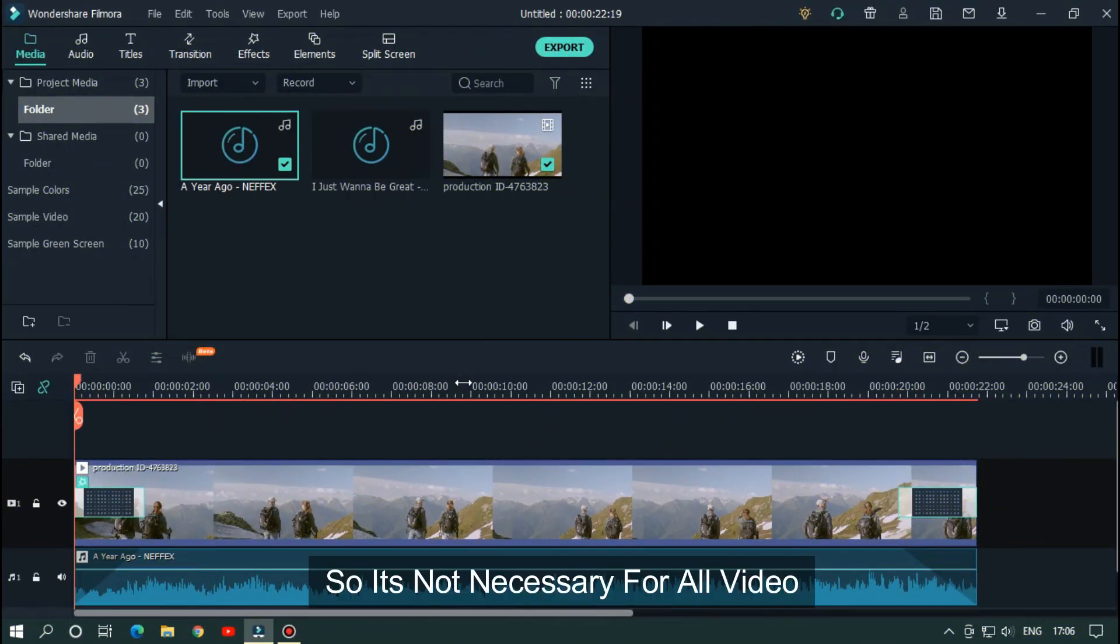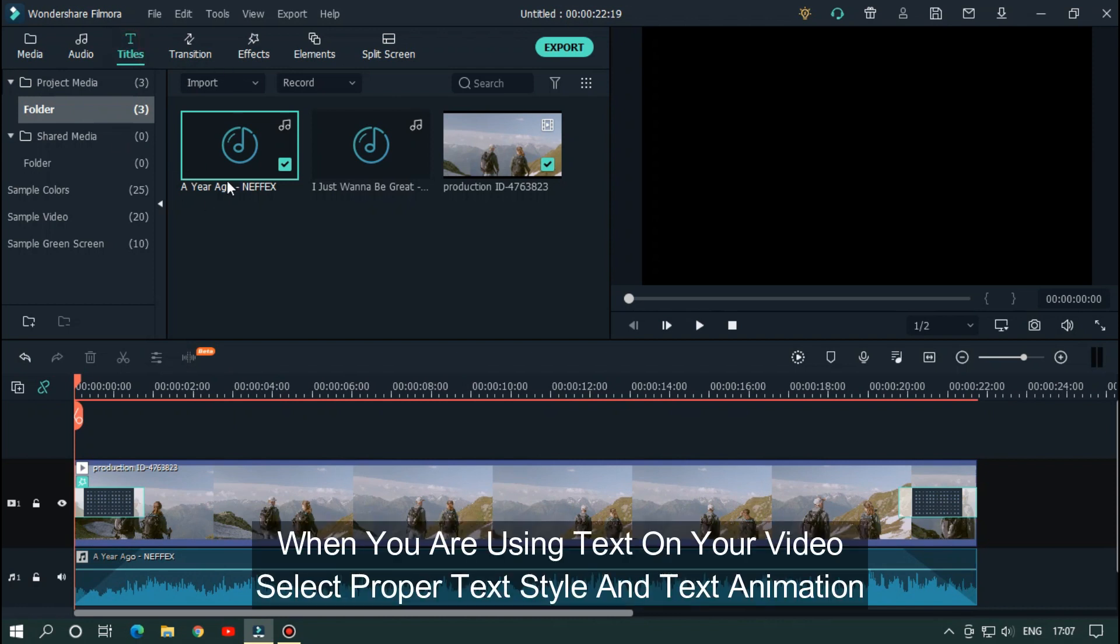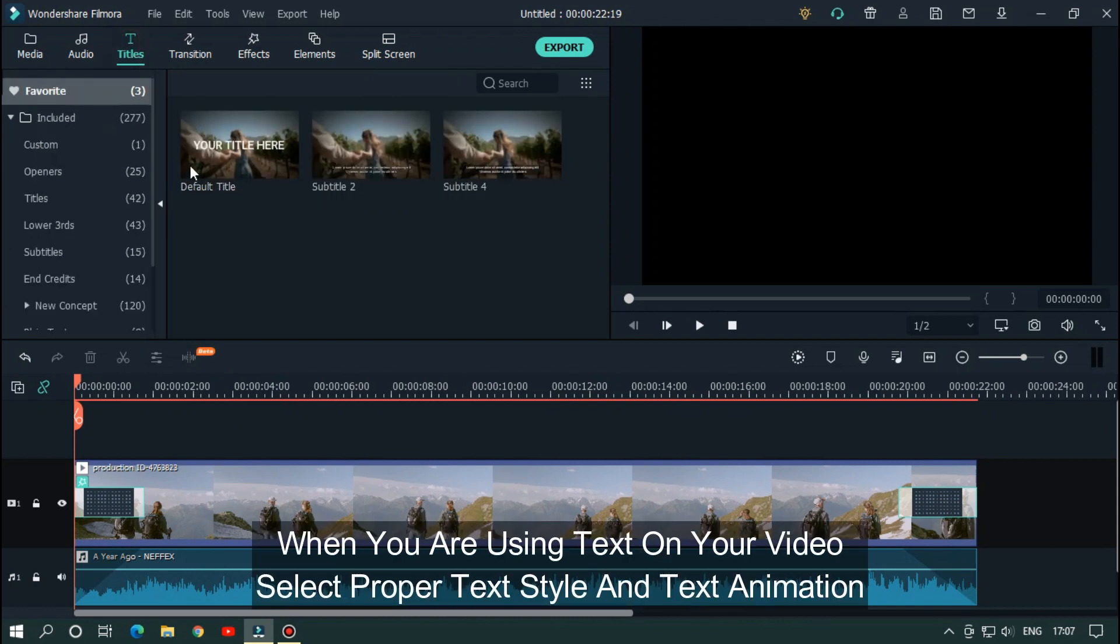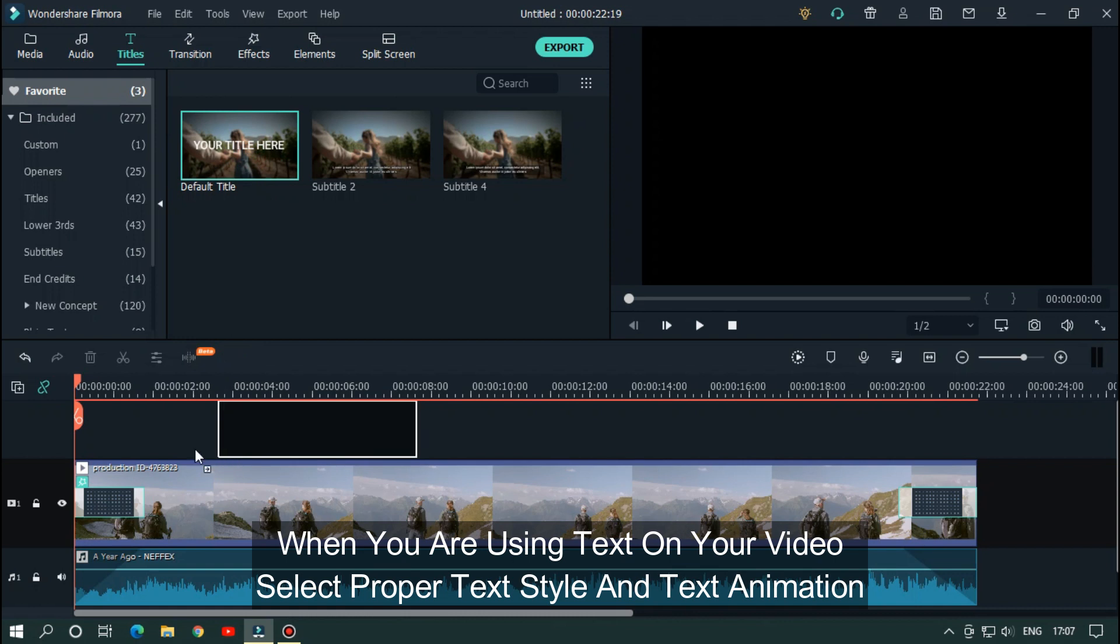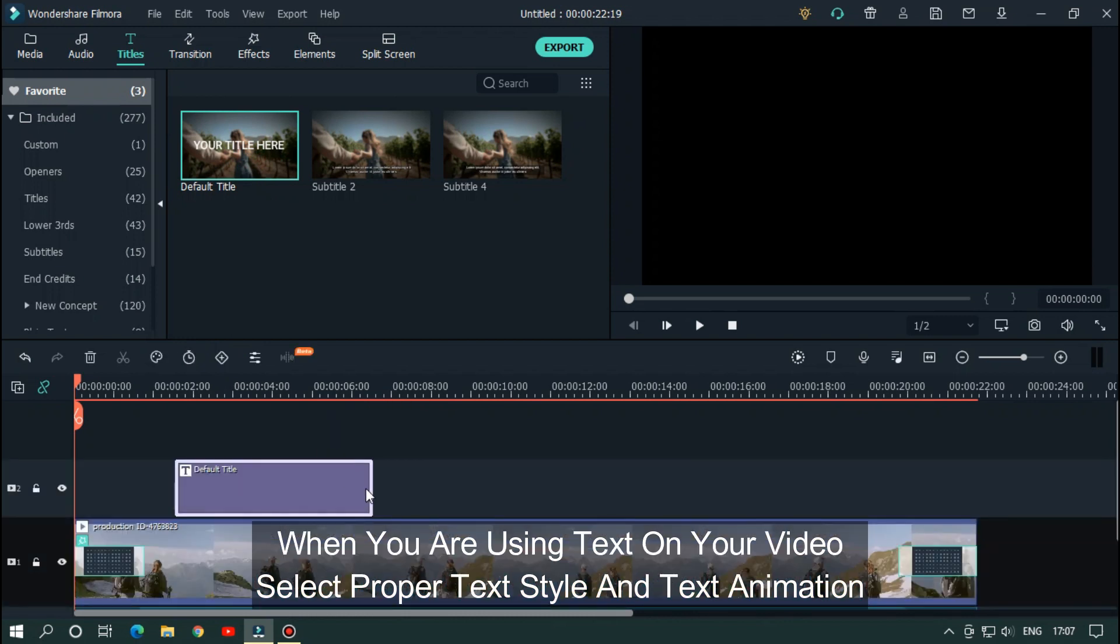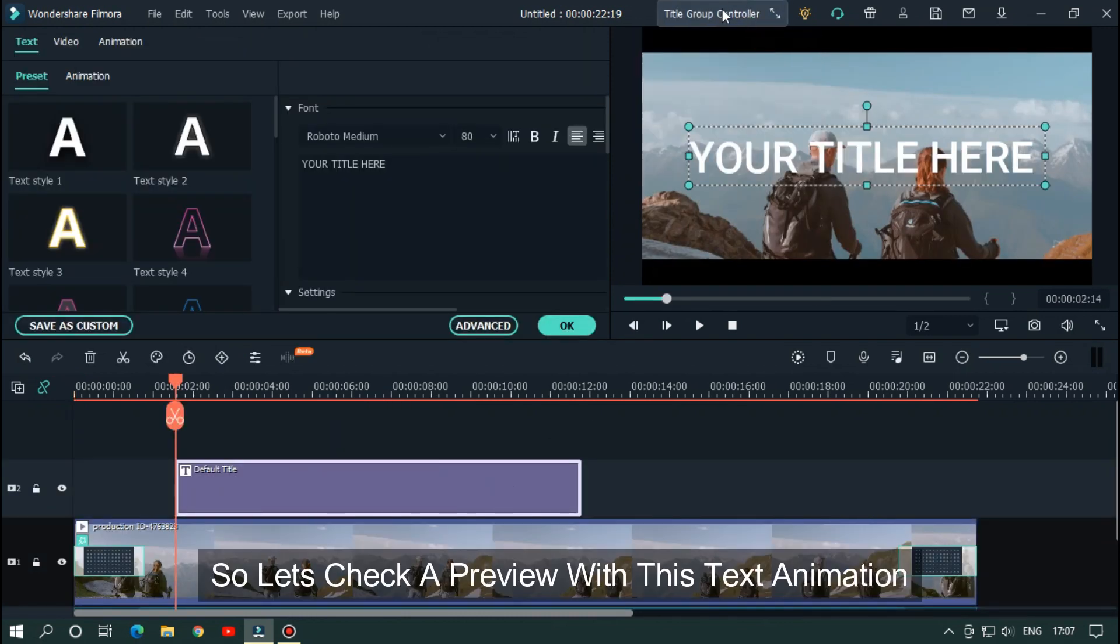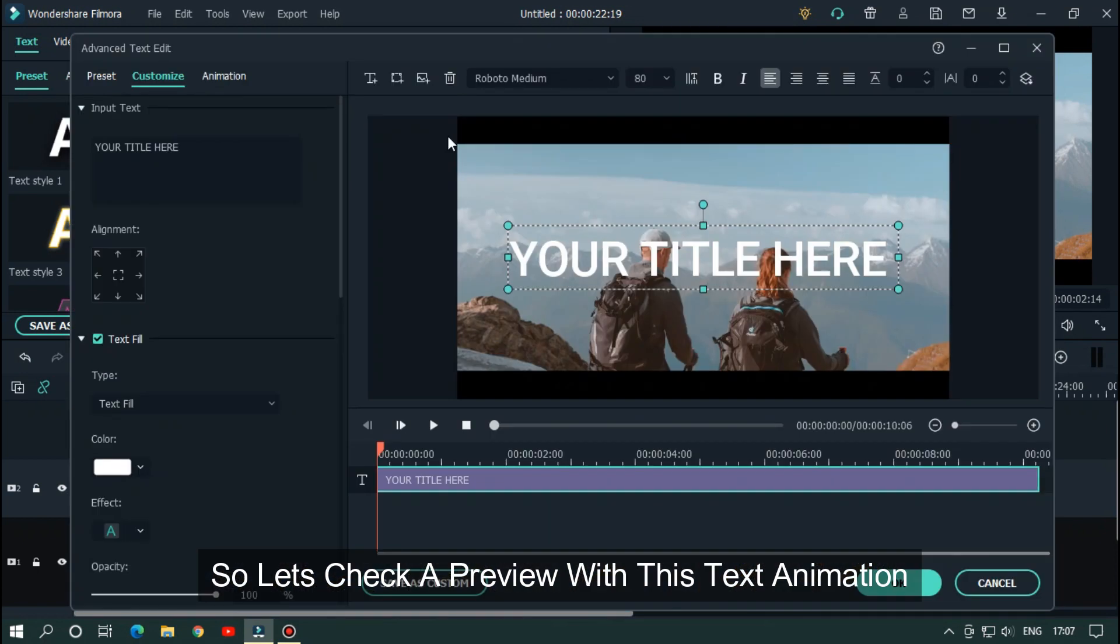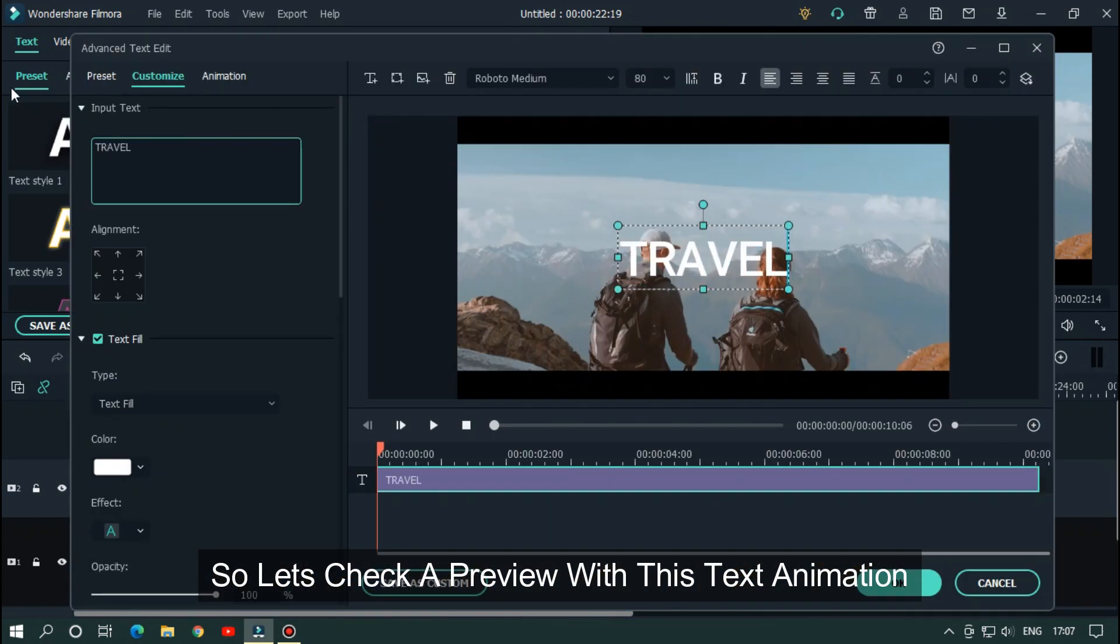So as you can see it's very important step for make your video cinematic. So it's not necessary for our video, but when you are using text on your video, select proper text style and text animation. So let's take a preview with this text animation.